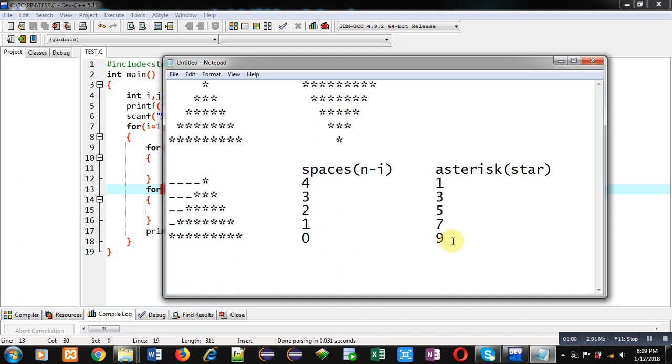So first loop will be required for printing space, and second loop will be required for printing asterisk. And one more loop will be required to control these two loops so that which row we are printing can be controlled.